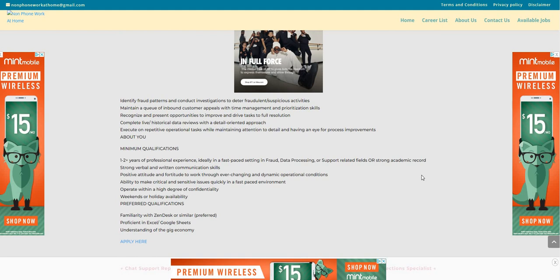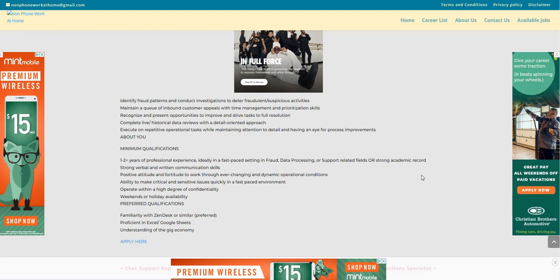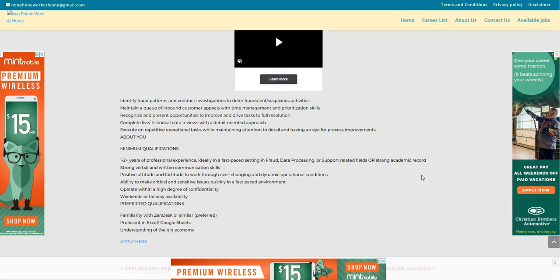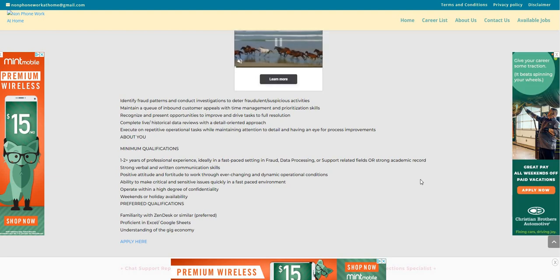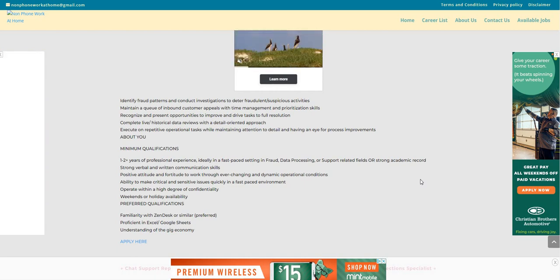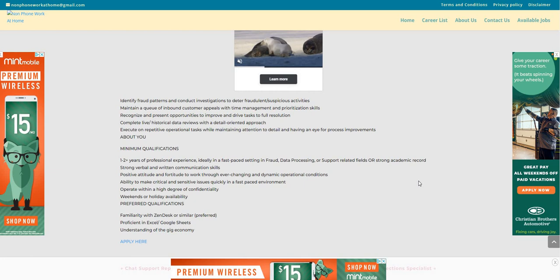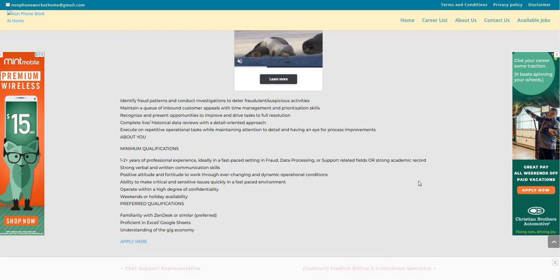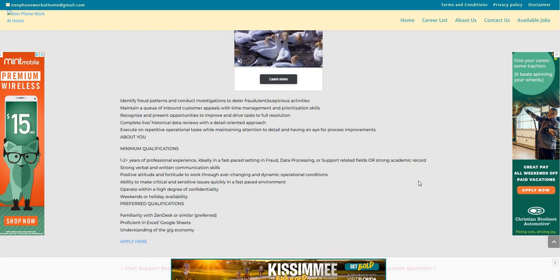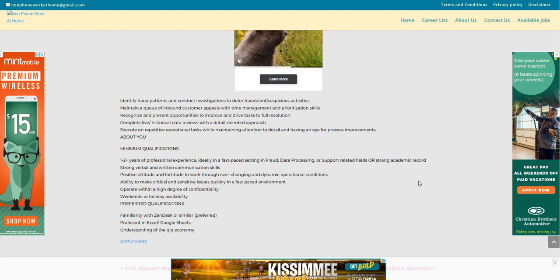One to two years plus of professional experience, ideally in a fast paced setting and fraud data processing or support related fields or strong academic record, strong verbal and written communication skills, positive attitude and fortitude to work through ever changing and dynamic operational conditions, ability to make critical and sensitive issues quickly in a fast paced environment, operate within a high degree of confidentiality, weekends or holiday availability.